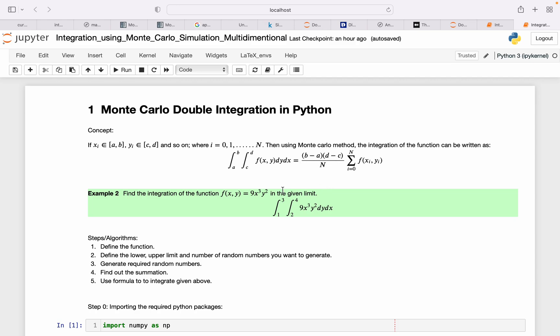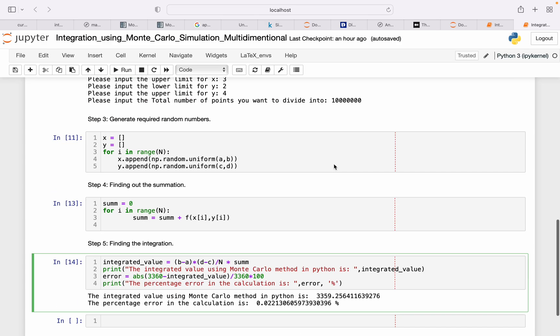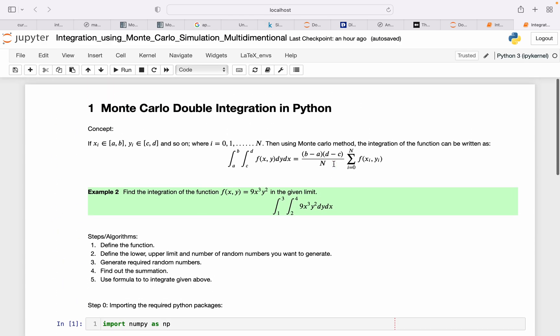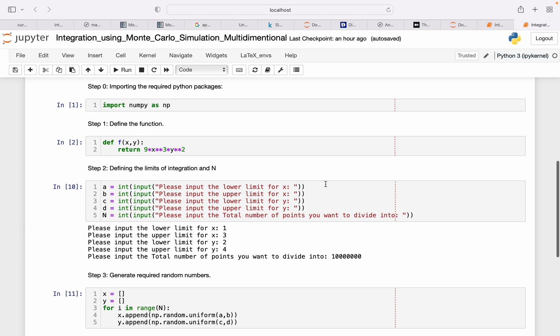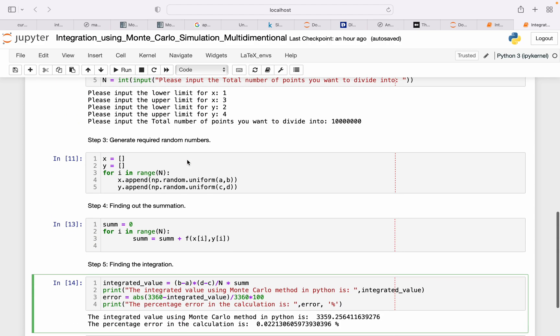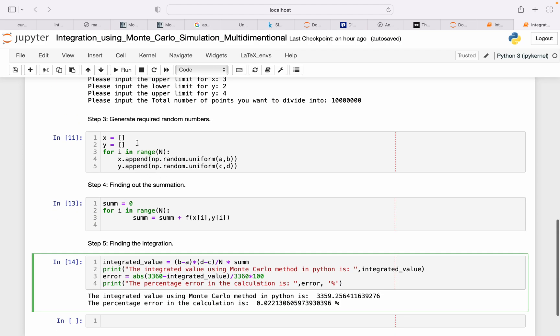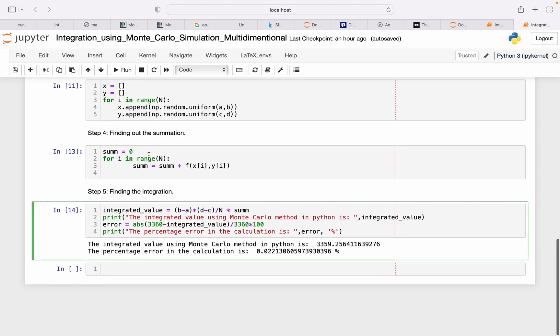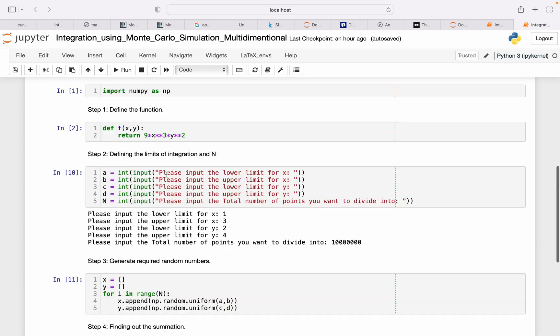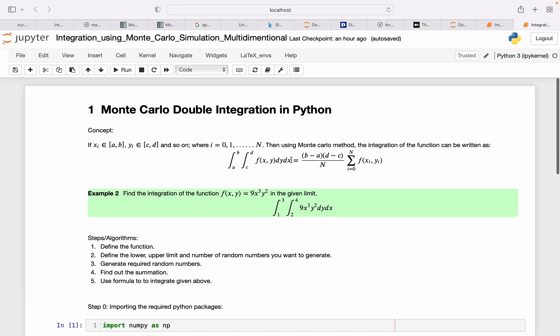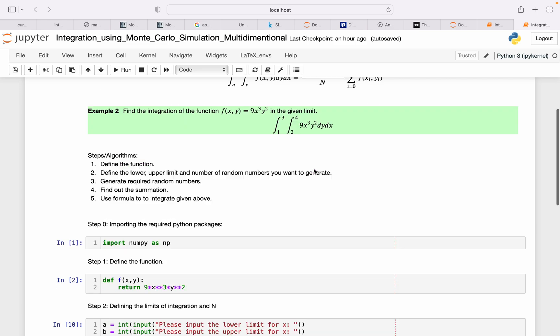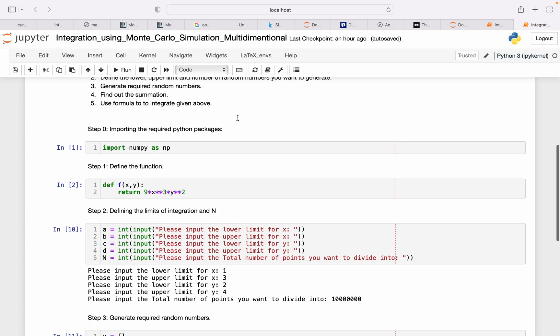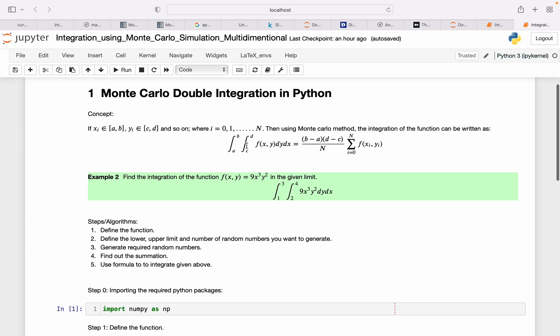And here you have f(x, y, z) times dz dy dx, etc. To summarize this, just define the function and then use this technique to generate random numbers for all the variables, then find out the summation and use it in the formula. All right, let's do this example.